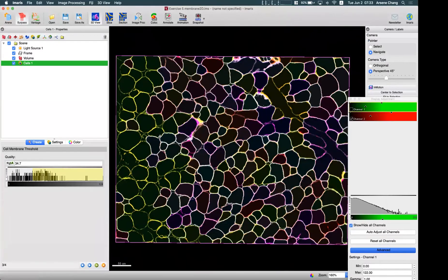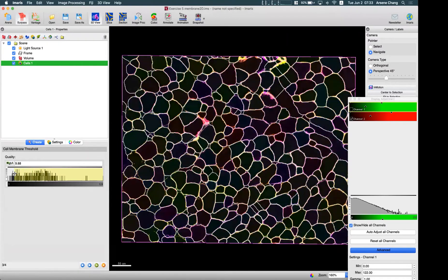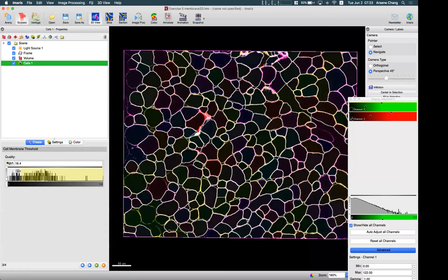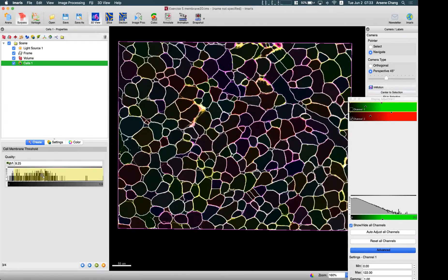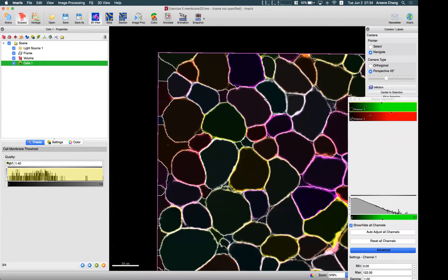For the filter type, we have 'smooth', which is similar to absolute intensity or local contrast. If you choose smooth, you have only one threshold. If your image has good contrast and the intensity difference between the background and signal is quite consistent, you can use the smooth option — simply change the threshold and make sure the lines cover the membrane.